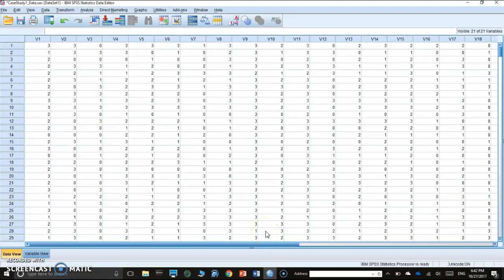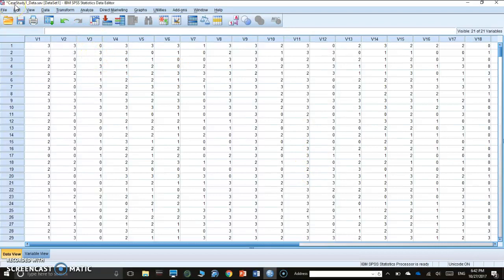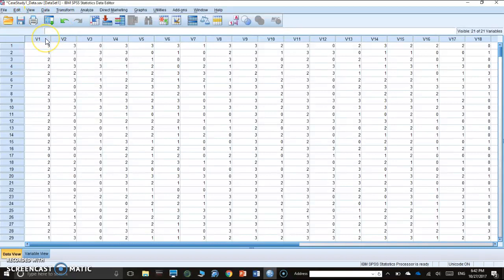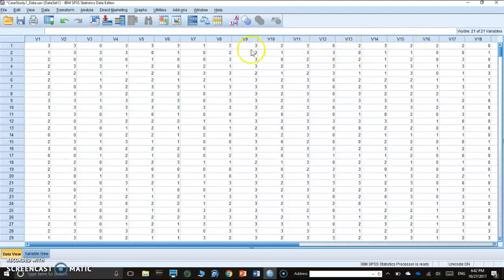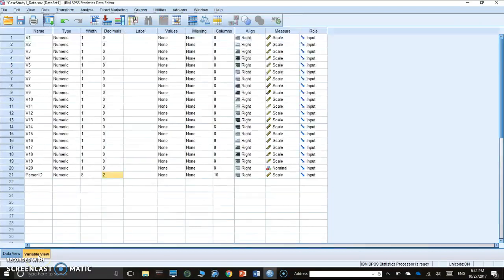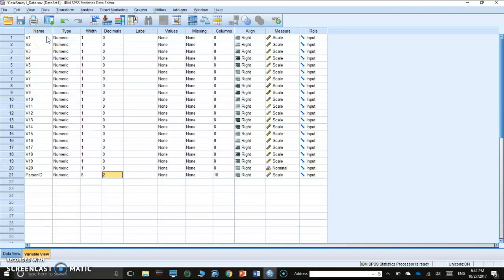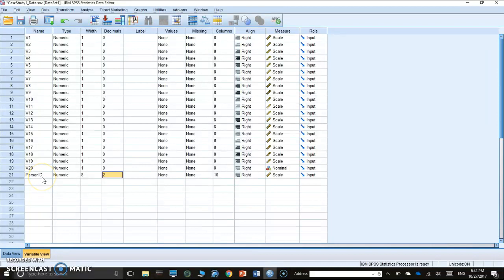Here I have my SPSS open. The data file is already open. It's called casestudy1-data.sav. It is a social anxiety scale with 0, 1, 2, 3 score categories. We have 20 items, V1 up to V20, and it's in numeric scale. We also have one variable for person ID which is numeric with a decimal point.